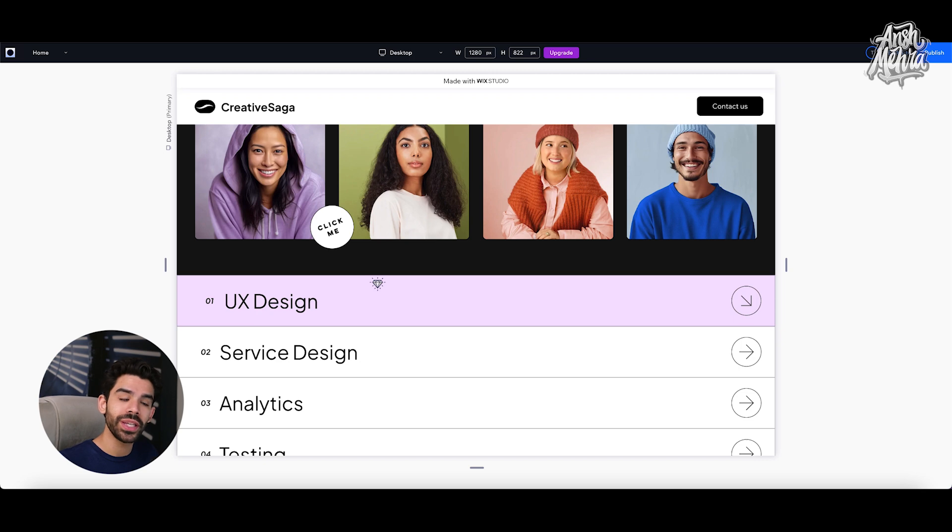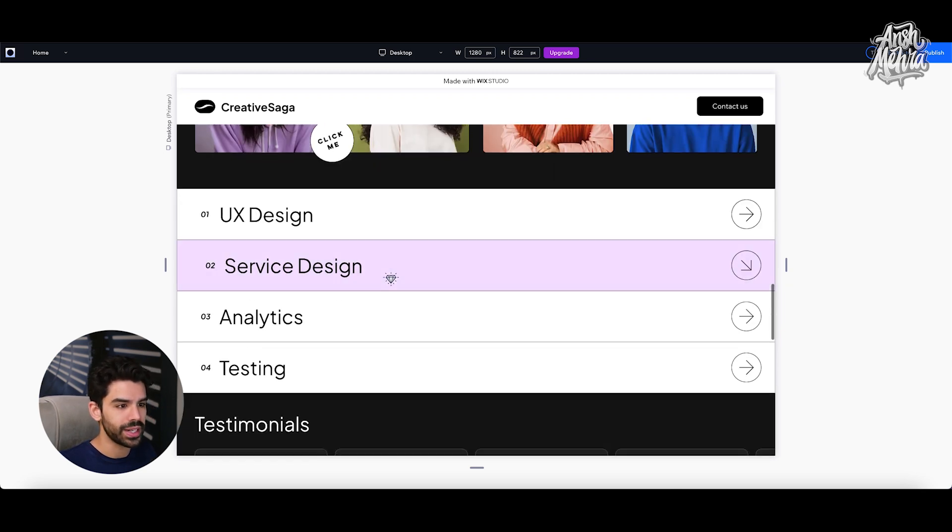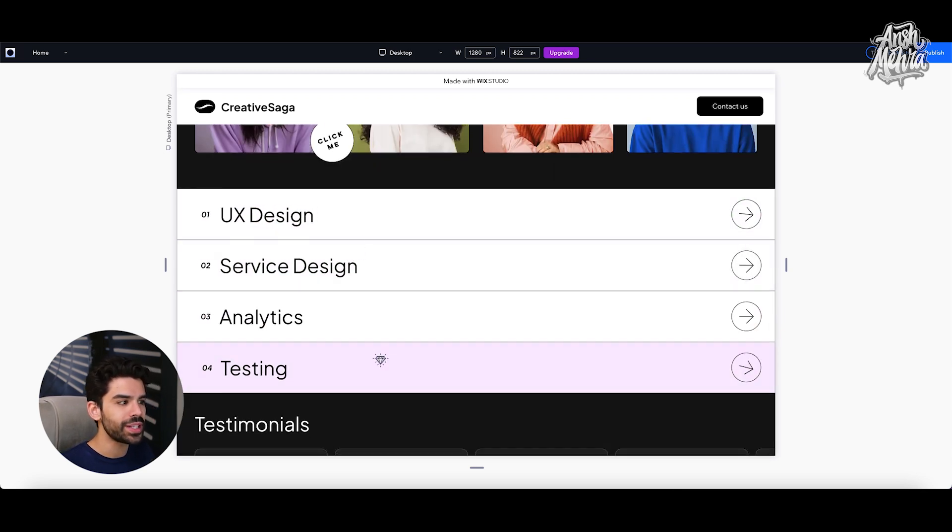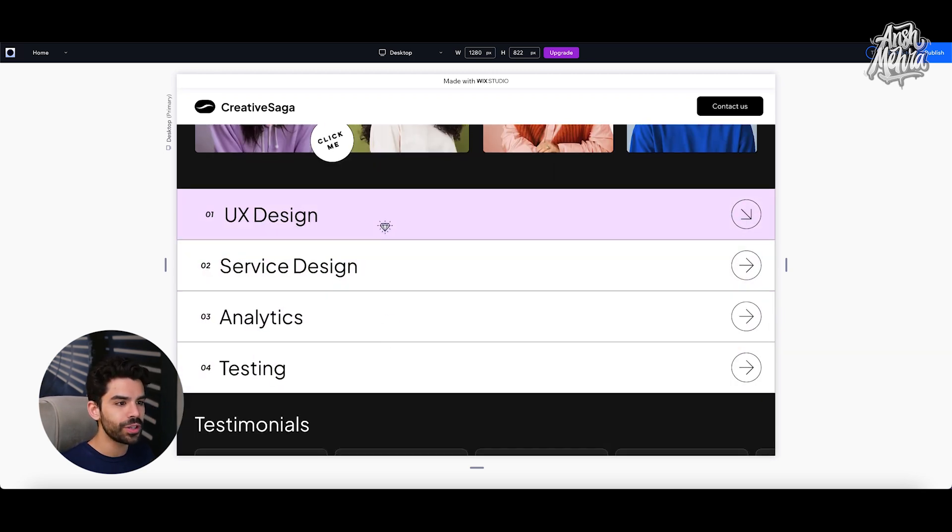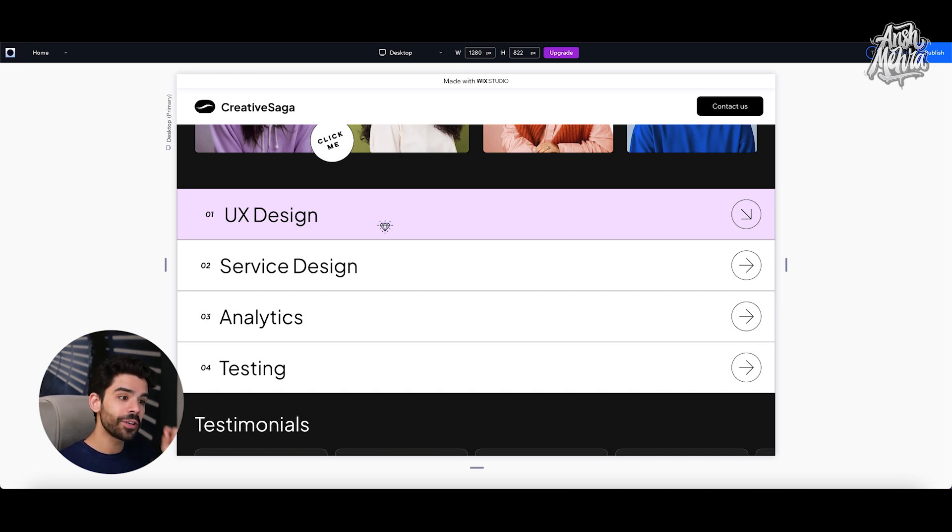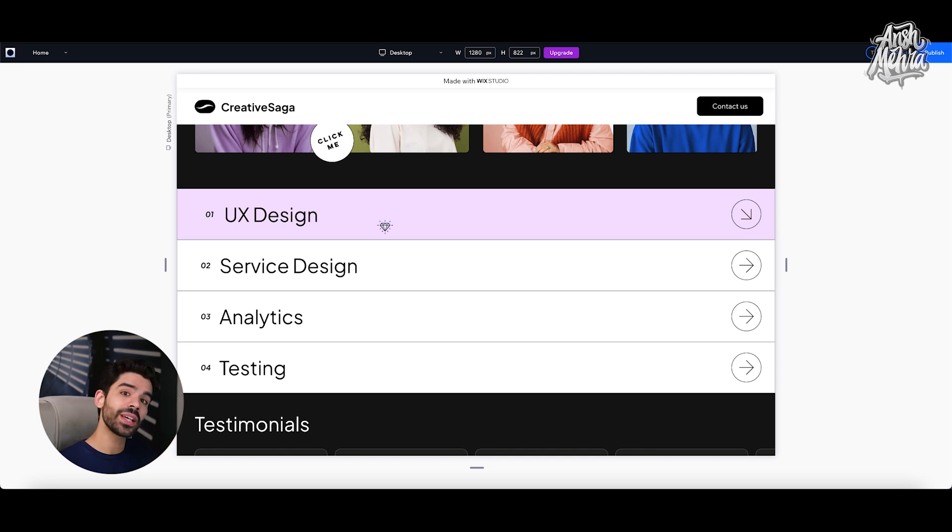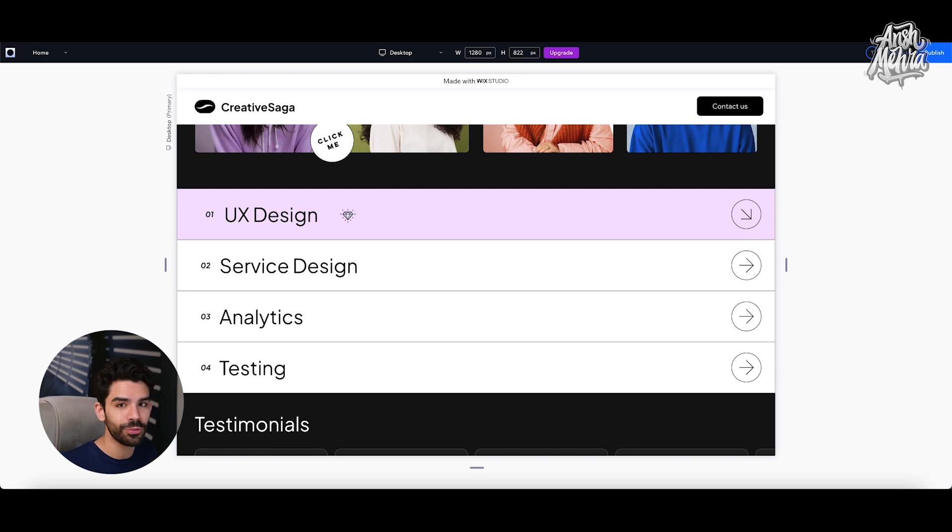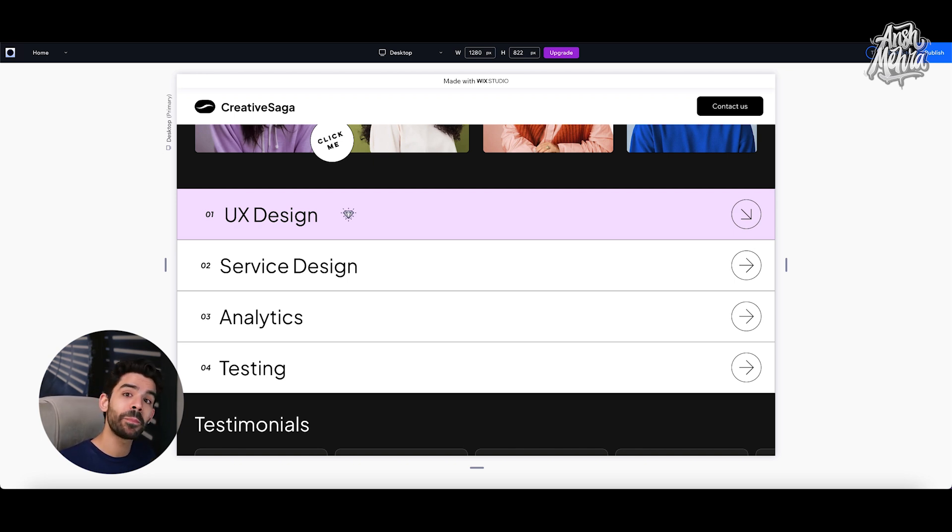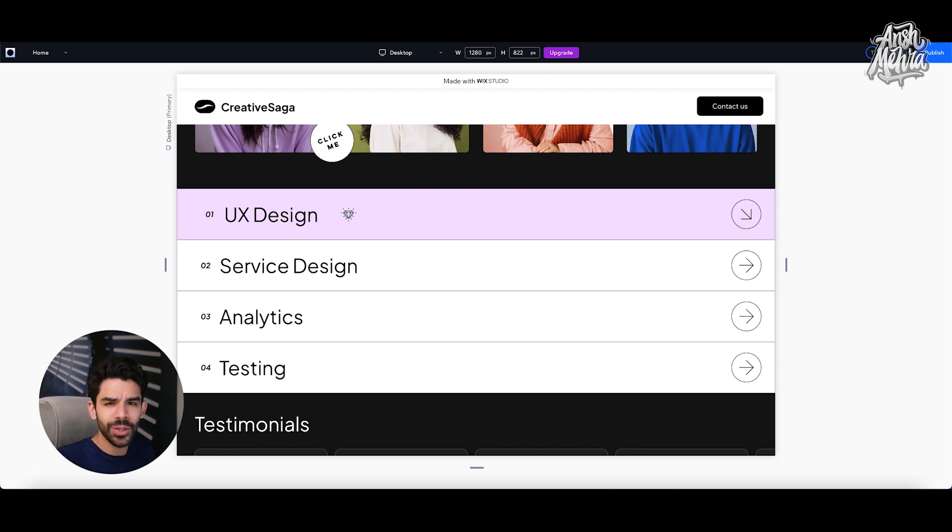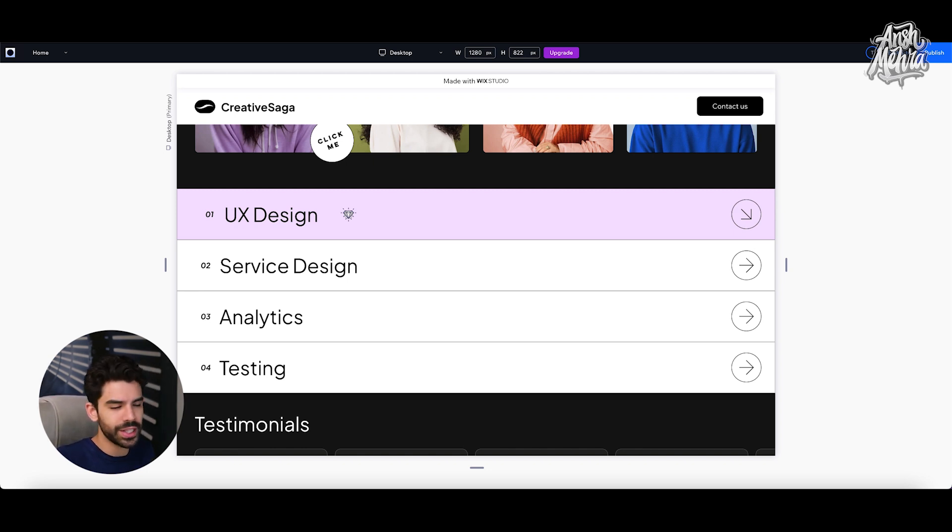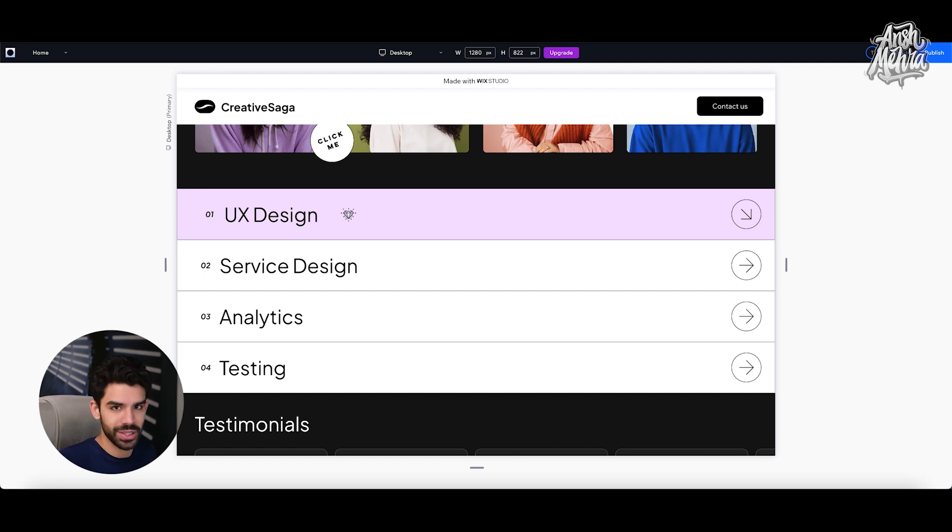And if needed, you can also have a third state which would be pressed. Now the difference is that when my cursor is not on the object, my object is going to be in its default state. For example, this menu right here has all of these four different rows. Now at this specific moment, service design row is in its default state because my cursor is not on top of it. The UX design row is in its hover state because my cursor is hovering on top of UX design. When I click on this, I can have my press state. Right now I haven't added any press state, but you can do that if you want to. I will put external documentations and tutorials in the description that will help you get deeper into this.